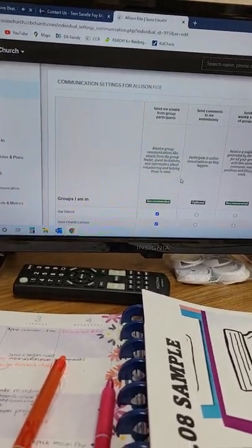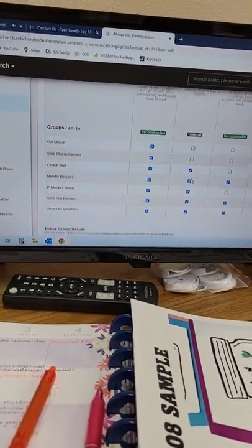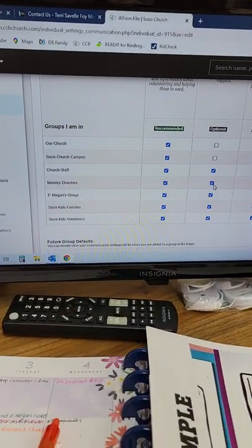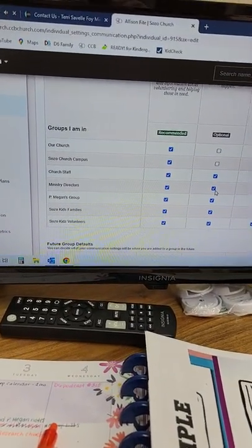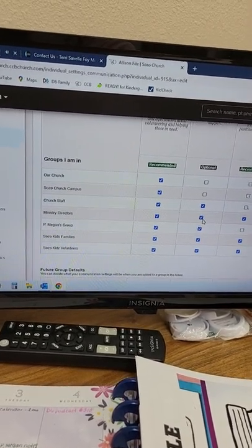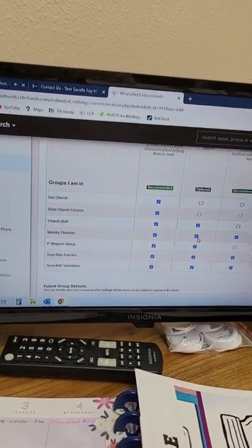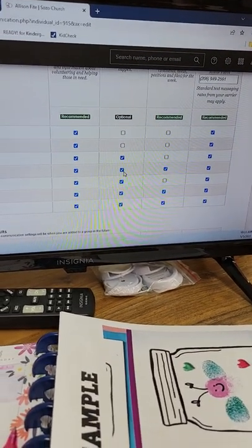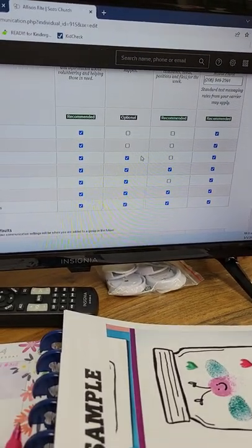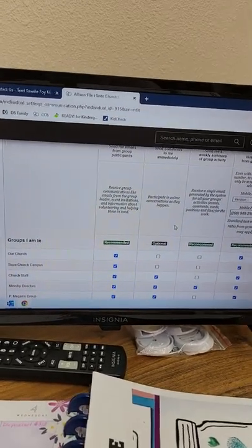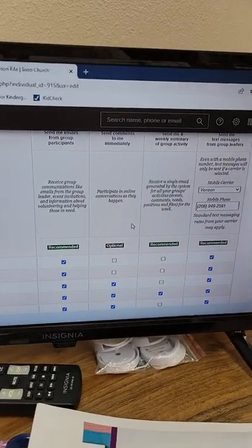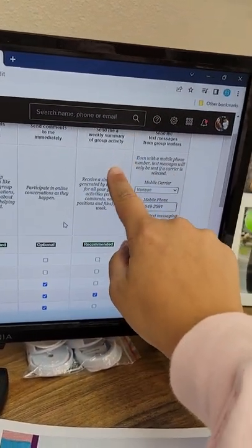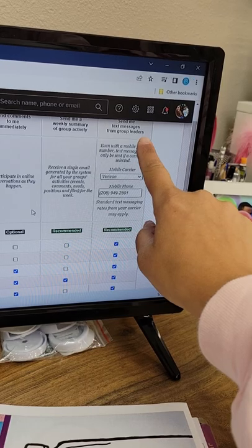So once you're in here, it's going to open a whole new thing. It's going to show you all of the groups that you are in. So I'm in more than what you guys might be, because I'm on the church staff group, the ministry directors group, things like that. So I have a lot more to look at. There's a lot of recommended settings here. So at the top here, you'll see the different types of communications. Emails, comments, different things like that.